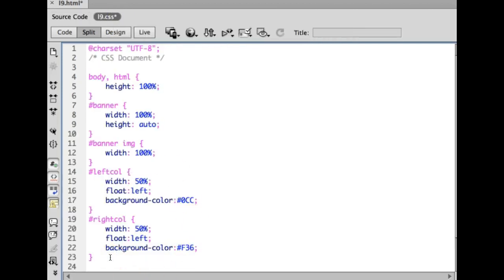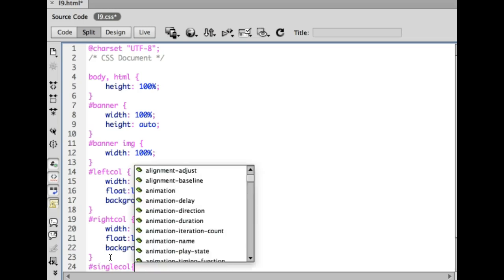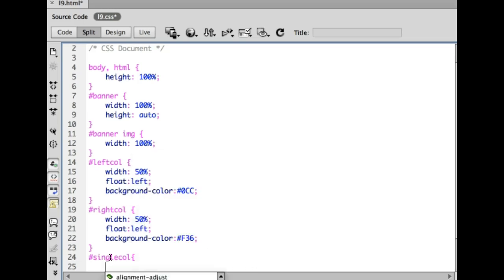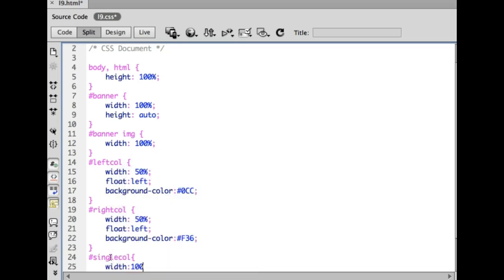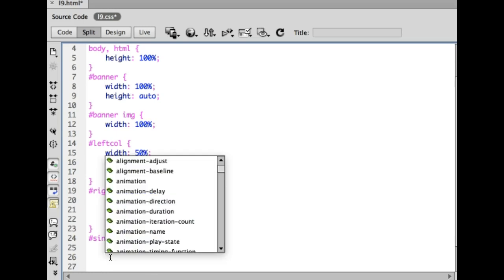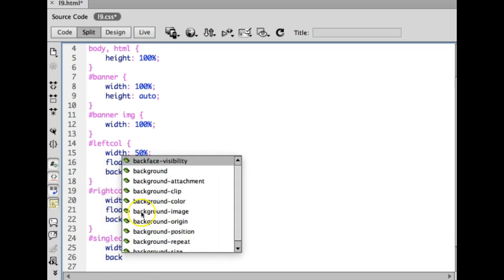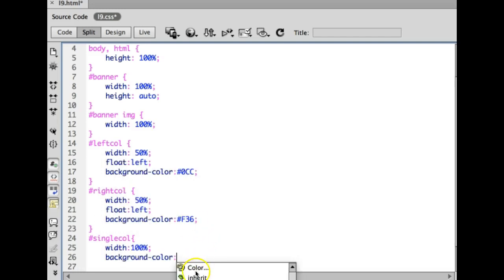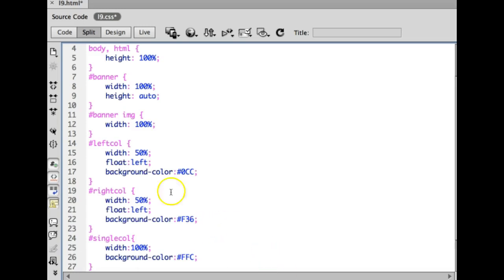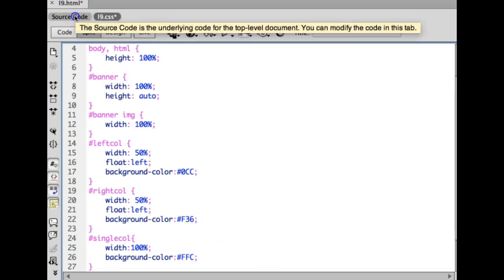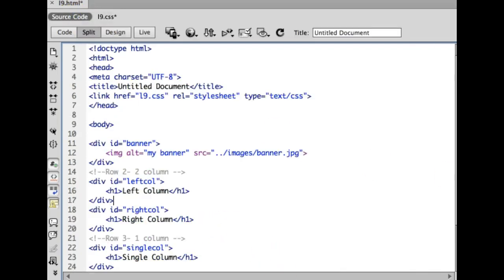If you give something an ID, you have to do pound sign, single column, and I'm going to do the width of 100% and I'm going to go ahead and add a background color, which I'll change later once I get a color scheme generator. But for now, I'll just choose something and close off the curly brace.